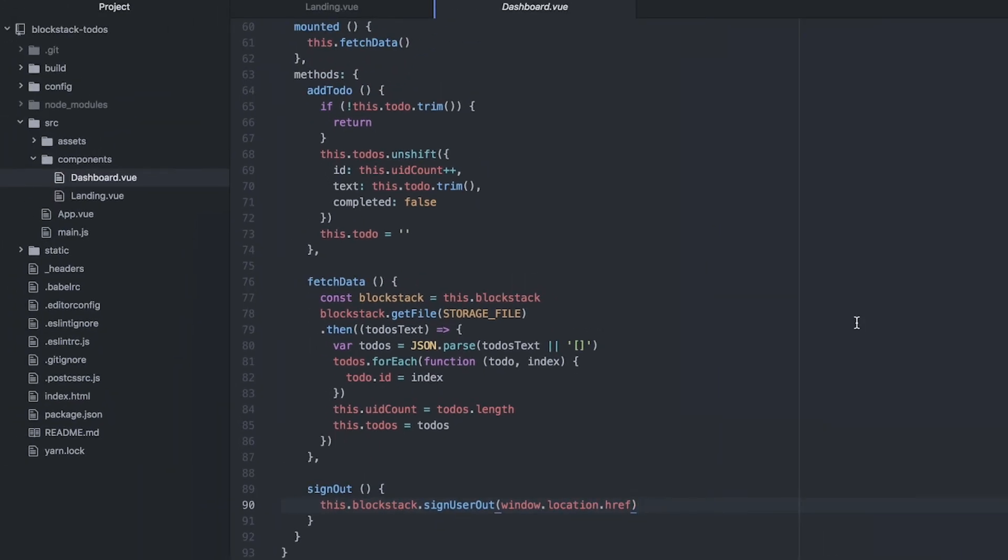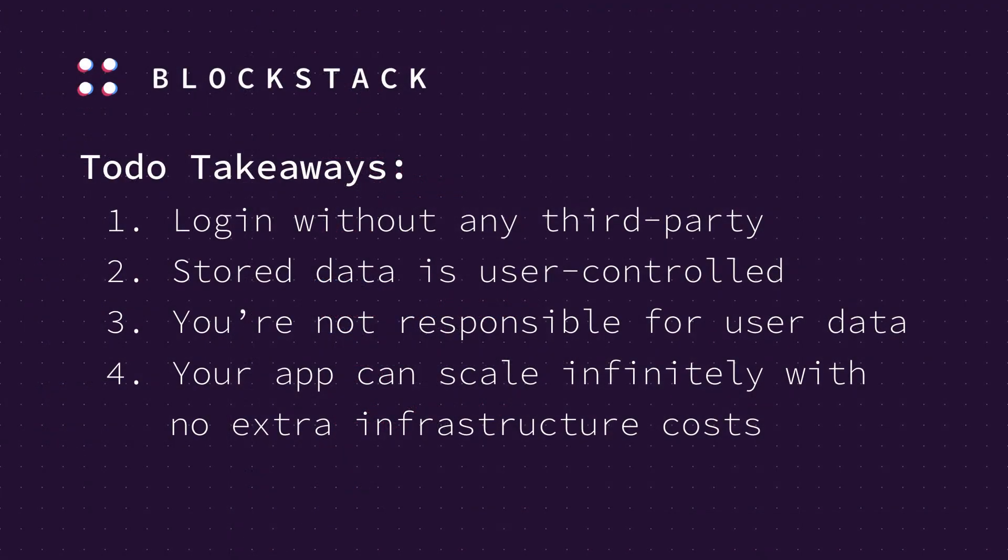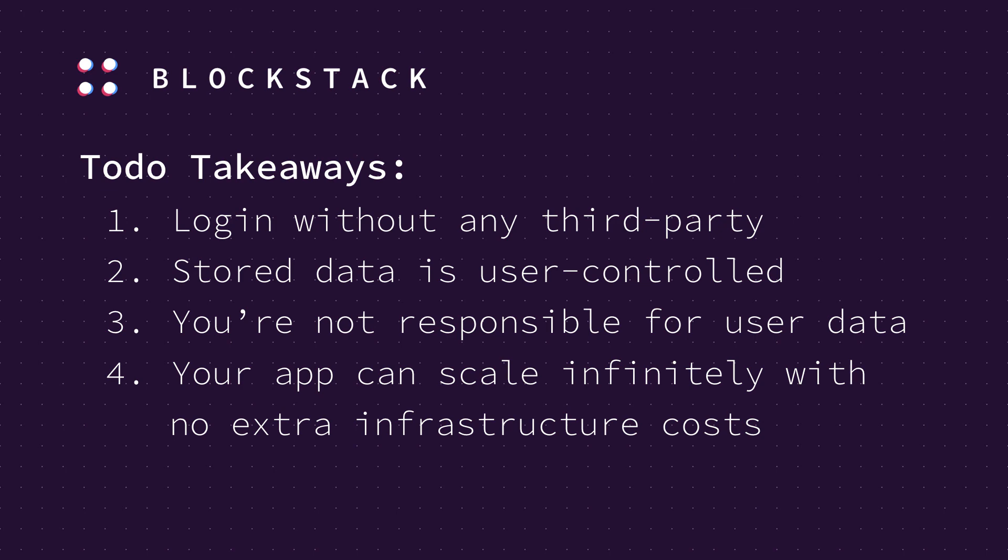There are a couple takeaways from this app. You built a to-do list that has the ability to log someone in without using any third-party services, servers, or databases. The data can be stored in places that users themselves control. The implications of this are that you are not responsible for any of the data that users store. You don't have to make sure it stays online or stays safe. Your app can scale from one to a billion users without any additional costs from infrastructure.